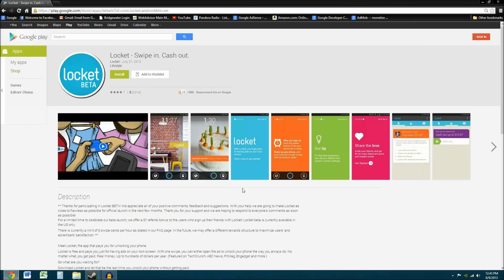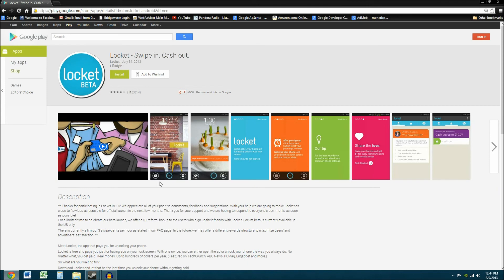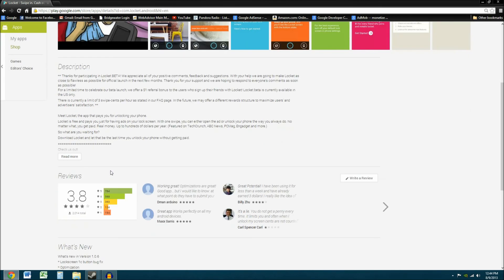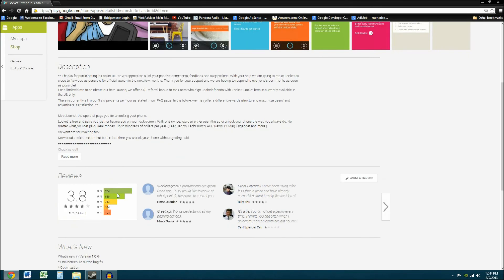So that's just my review on Locket so far. I mean, I like it and I'm going to keep using it. And once I get $10, I'll withdraw it and put it in my PayPal account. It's a pretty neat idea. I think it's really going to start taking off. They're in beta right now. They've got about 3.8 star review. There are a lot of people who don't like it so far. That's mostly the people who really just hate the advertisements and the advertisement industry. And I can understand that.